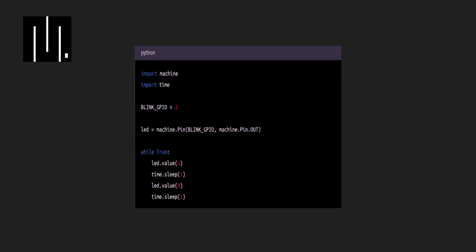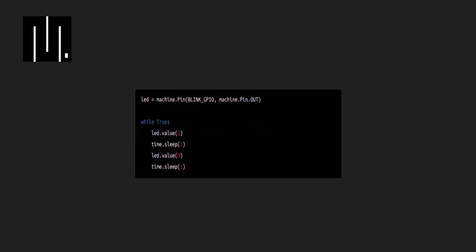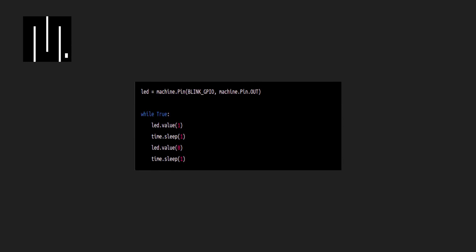Let's take a look at an example code snippet in MicroPython for blinking an LED using the ESPIDF framework. In this code, we first import the necessary modules and define the LED pin as an output pin.